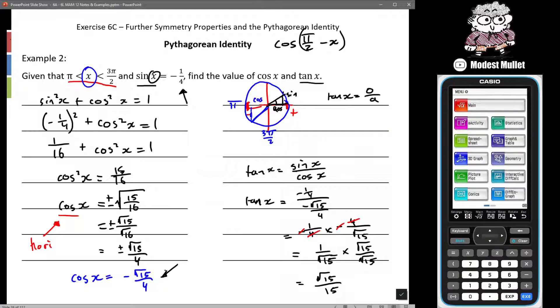At no stage did it say find X itself, and we don't know what angle gives us those values from the table anyway — it's just using the identity to work along without needing to find the angle itself. I hope that helps. Have a good day! Any questions, stick them in the comments on Google Classroom, send me an email, or ask in class.